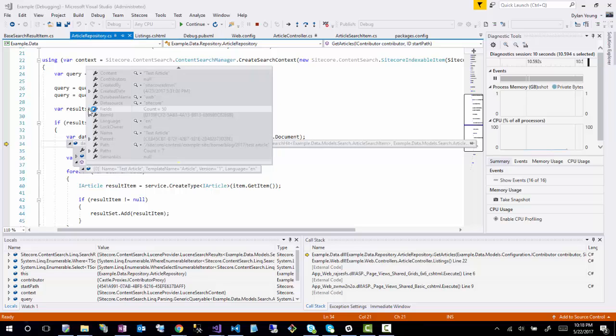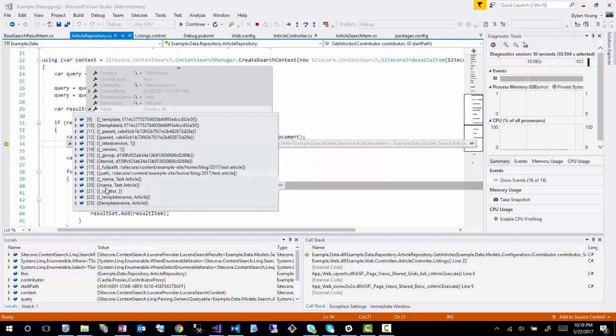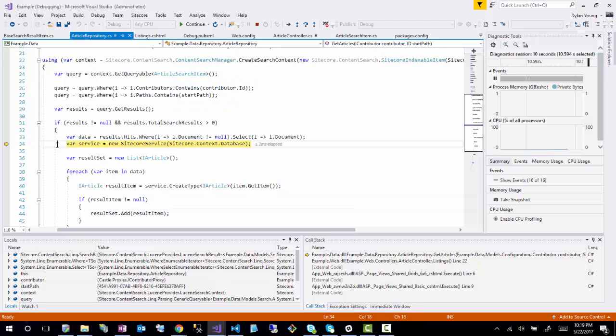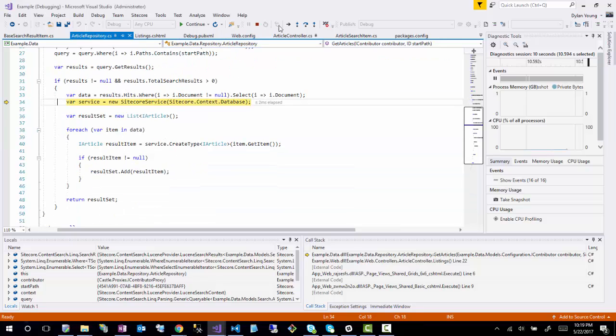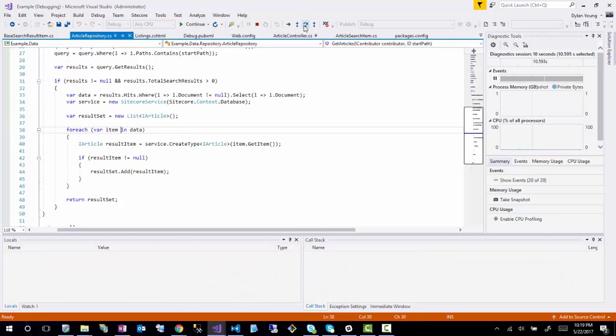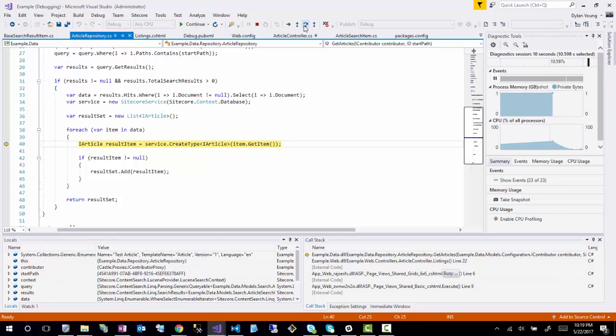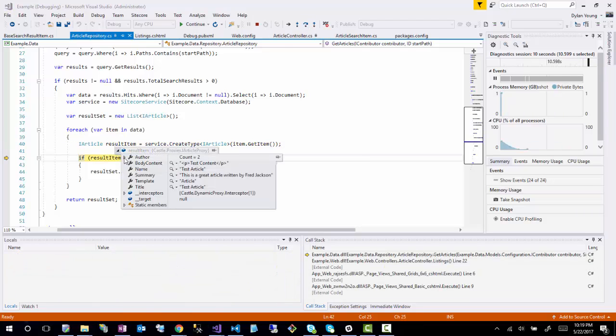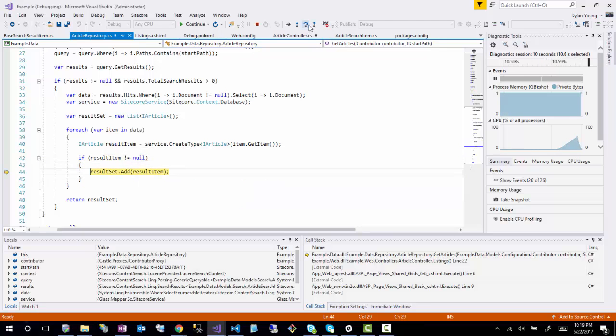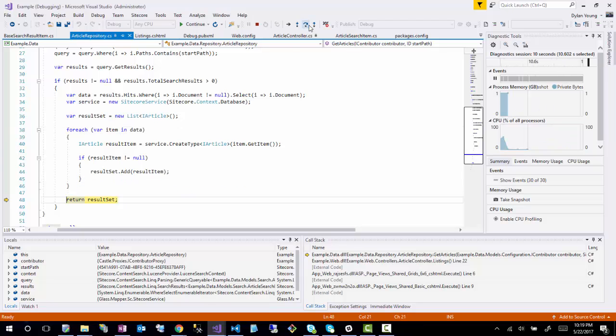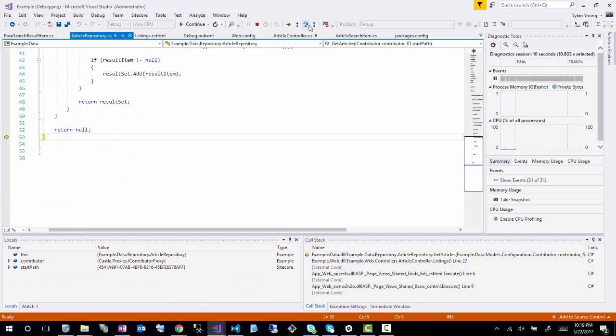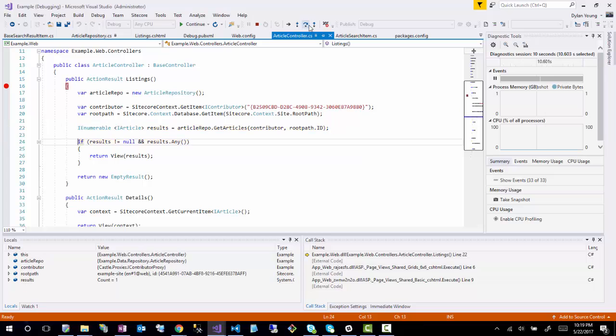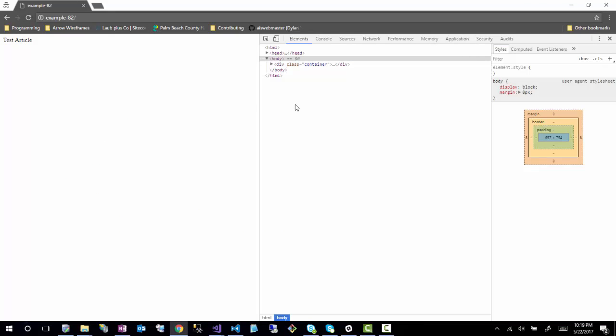Now it contains the search result item, which is this name test article, template name article, and it shows all of their fields. And it's pretty much saying that it's working because now this should be able to populate. And as it loops through, it's creating this result item as a Glass item and it's filling it in. And now it's adding it to a result set. There was only one, so that's what it returns.